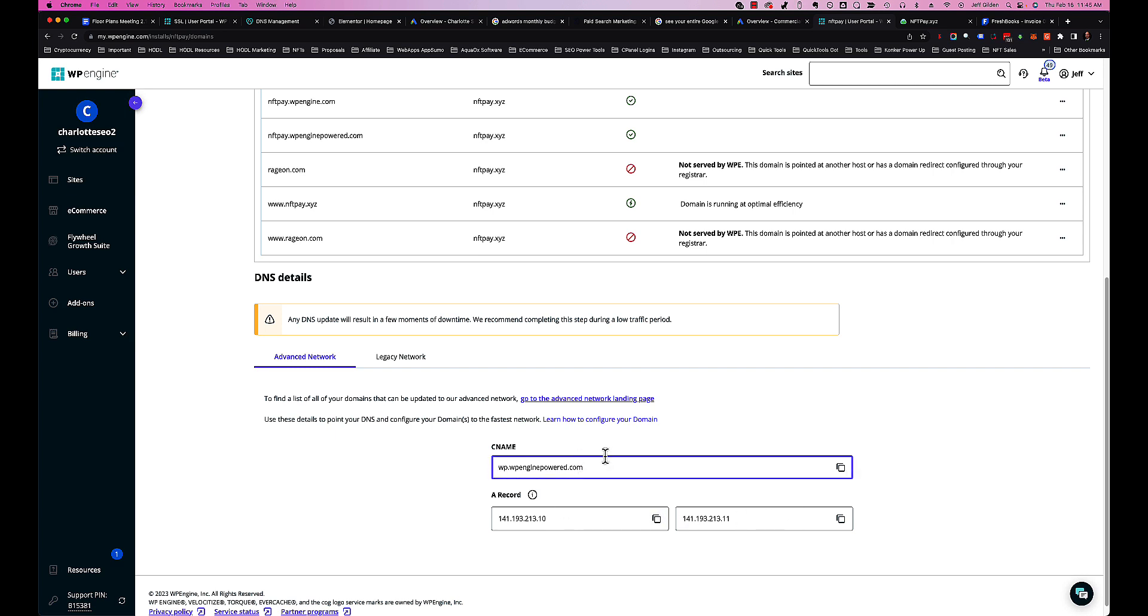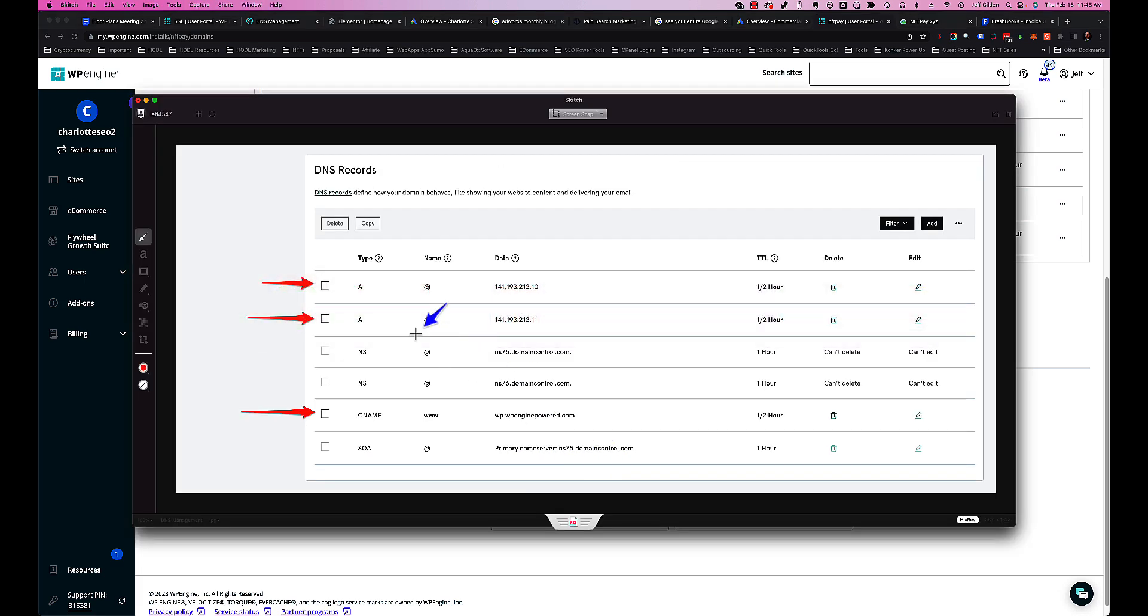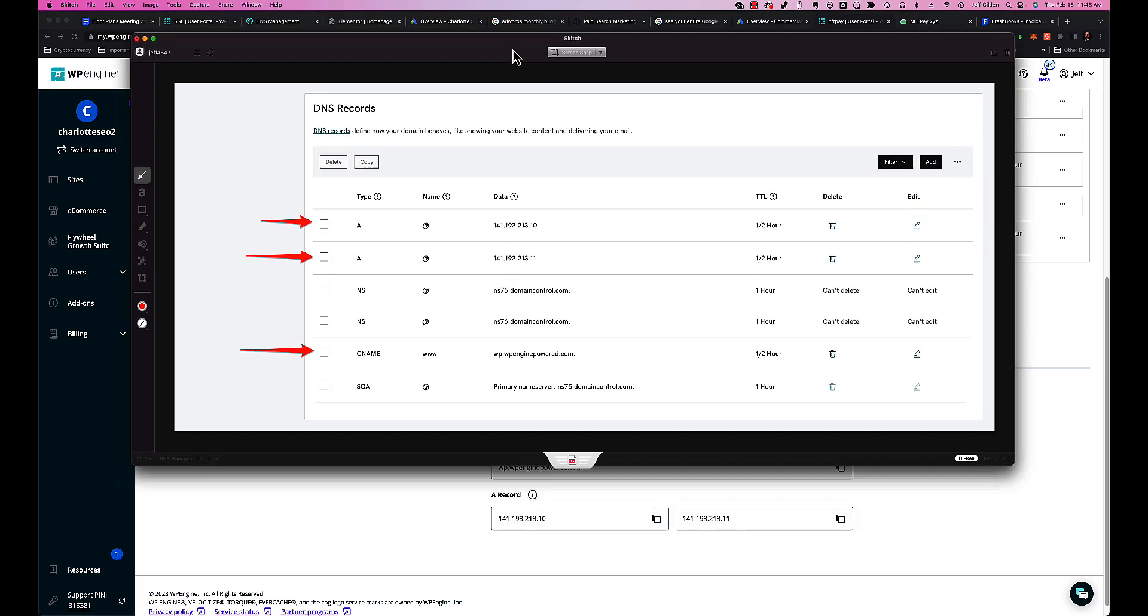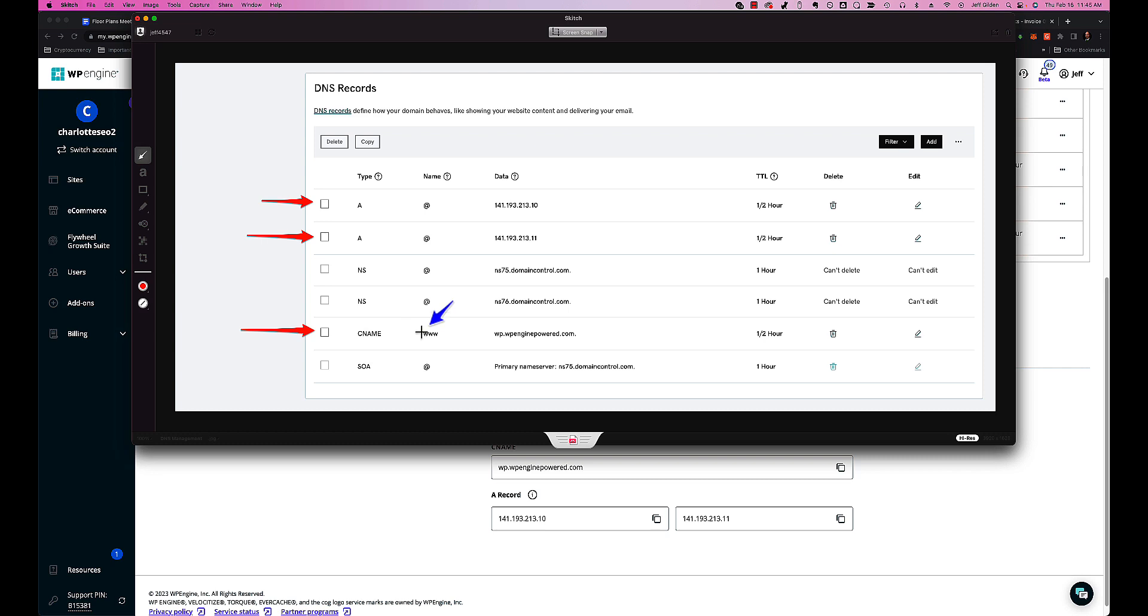Let me show you what that looks like. We've got an A record here pointing to this IP address, and we've got a second A record pointing to this IP address. The TTL we set at half hour.